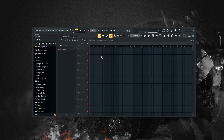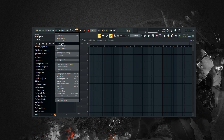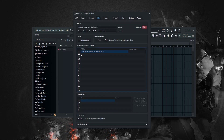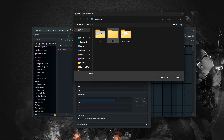Once you've organized your sounds, open FL Studio 21. Go to Options, then File Settings. Click on the small folder icon to add your drum kits folder to FL Studio.